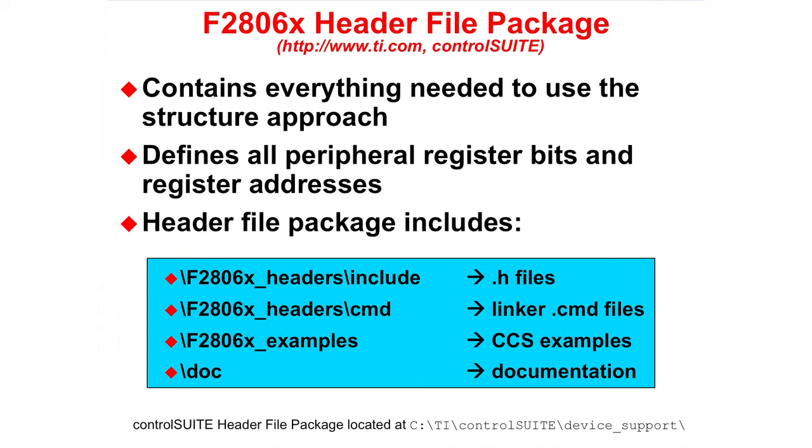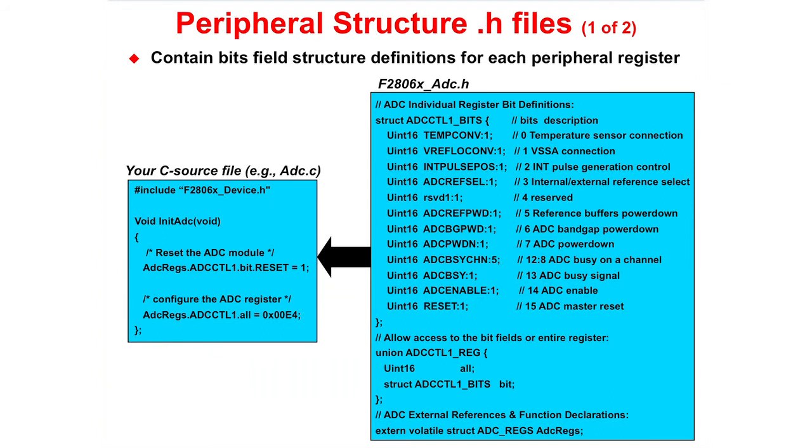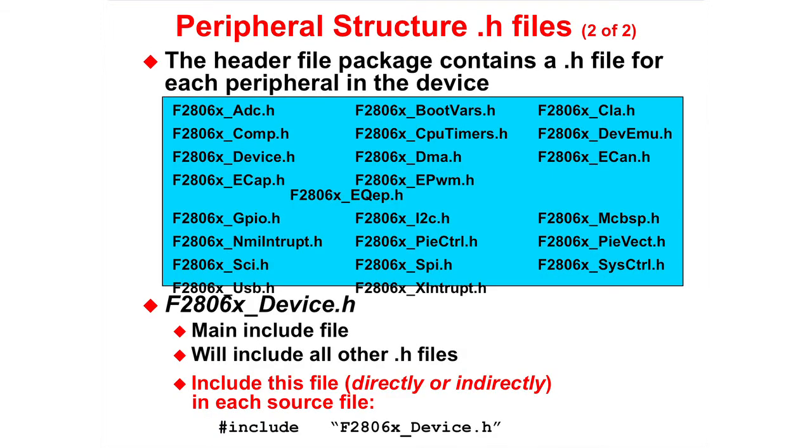It defines all the peripheral register bits and register addresses. The header file package includes the header files, linker command files, gel files for CCS, code examples, and documentation. The header file package is available from Control Suite. Next, we will discuss the steps needed to use the header files with your project. The .h files contain the bit field structure definitions for each peripheral register. The header file package contains a .h file for each peripheral in the device. The F2806x underscore device.h file is the main include file. It will include all of the other .h files.